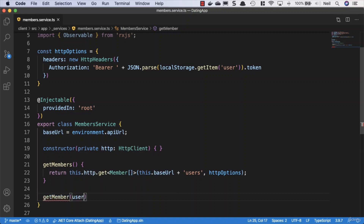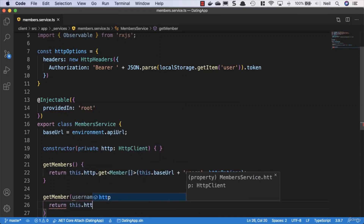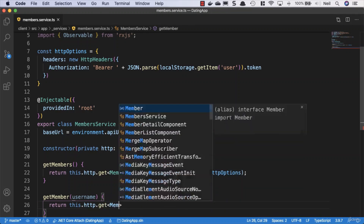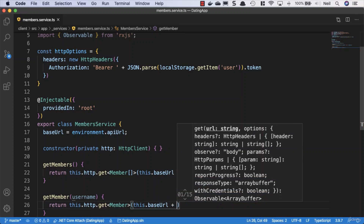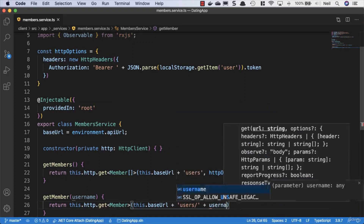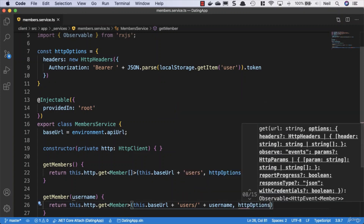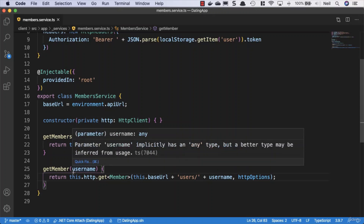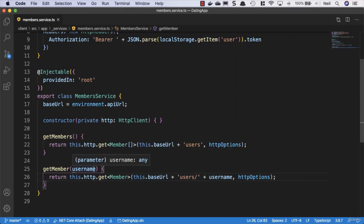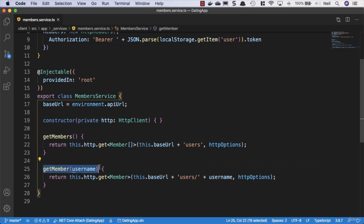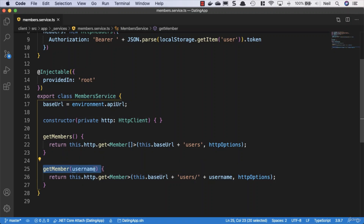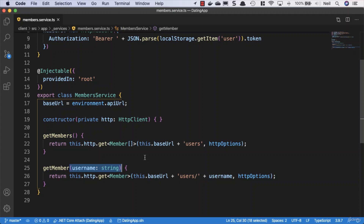We'll also add a getMember method that takes a username parameter and returns this.http.get<Member>(this.baseUrl + 'users/' + username, httpOptions). There's a squiggly under username, so we should be explicit and type it as a string — we want TypeScript to warn us if we accidentally pass a number. That's our member service, and next we'll look at retrieving the list of members in our component.